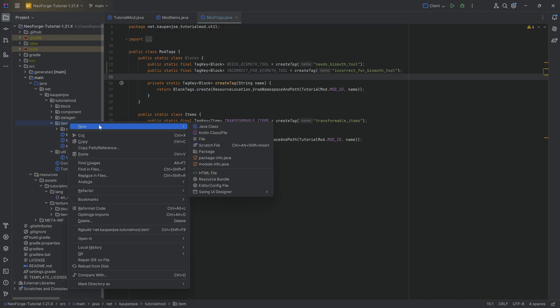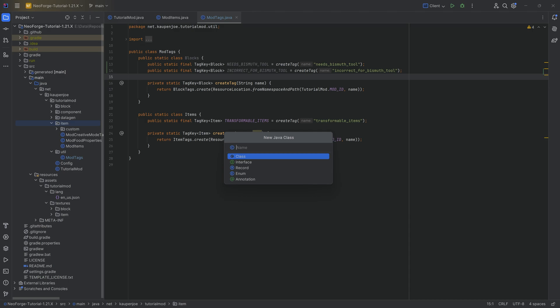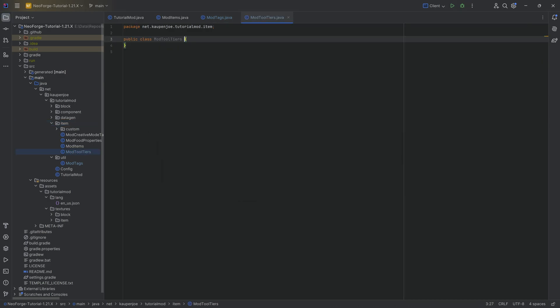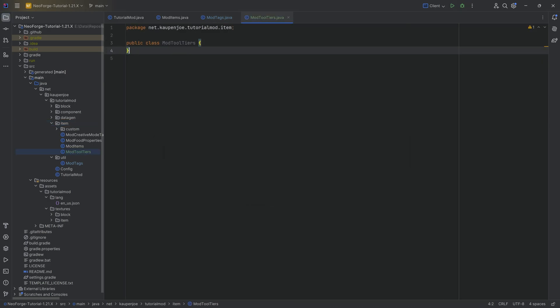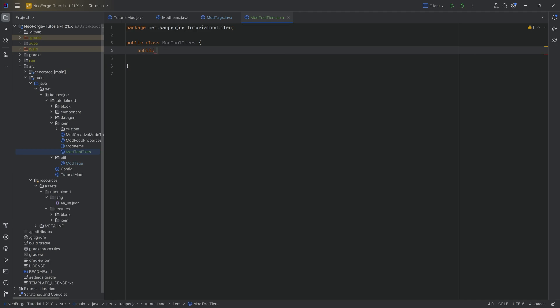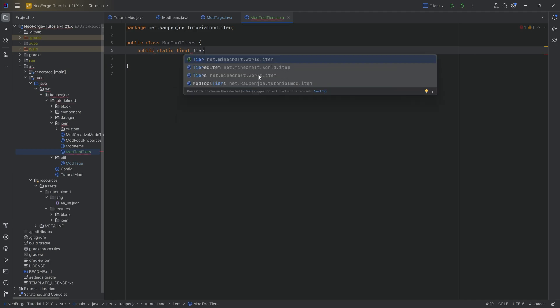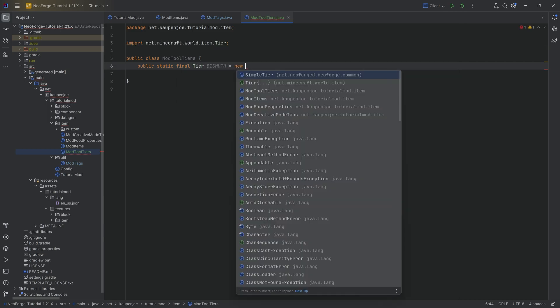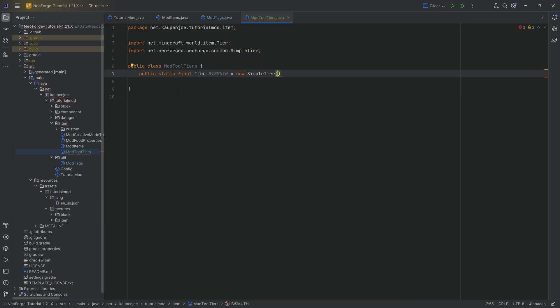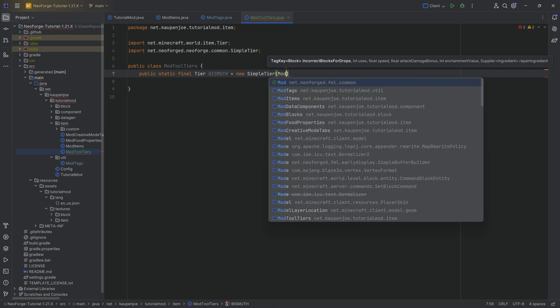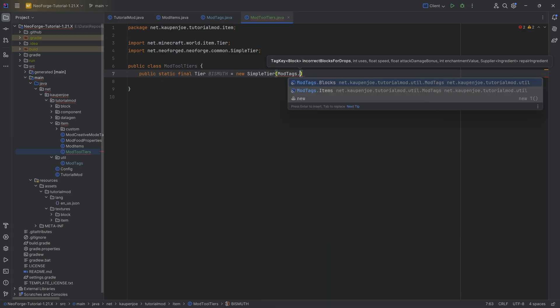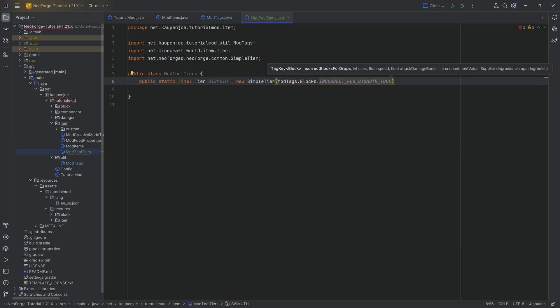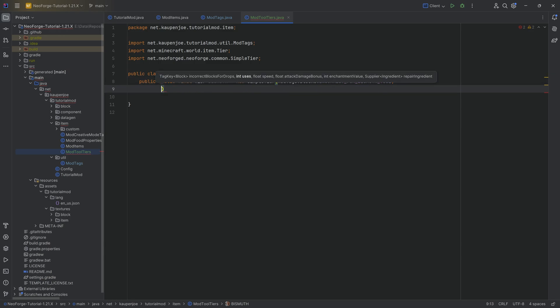So let's just see. In the item package, we're going to make a new Java class called the mod tool tiers class. And this is going to be super freaking easy because here we're simply going to have a public static final tier from net Minecraft world item. This is going to be bismuth equal to a new simple tier passing in mod tags dot blocks dot incorrect for bismuth tool. You can see incorrect for block tools drop is exactly right. And how many uses this is going to have?